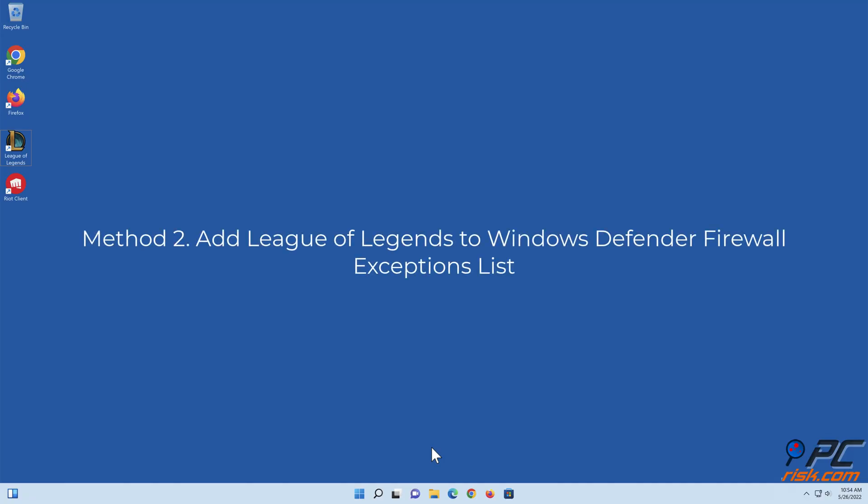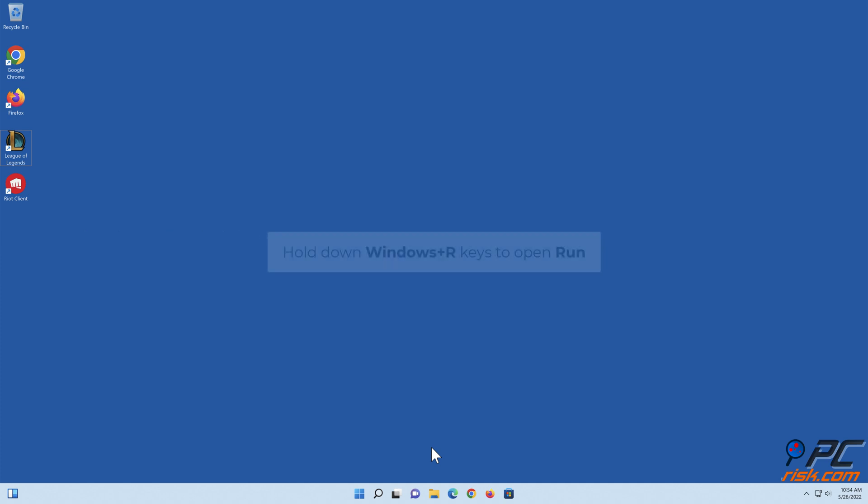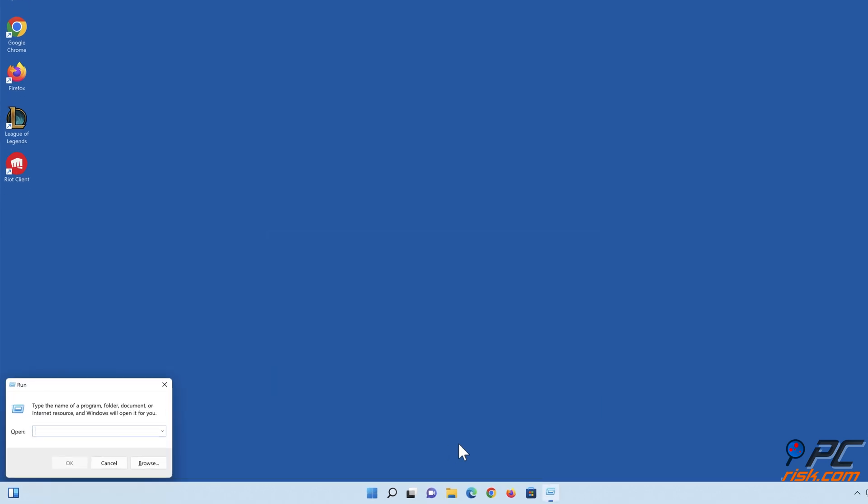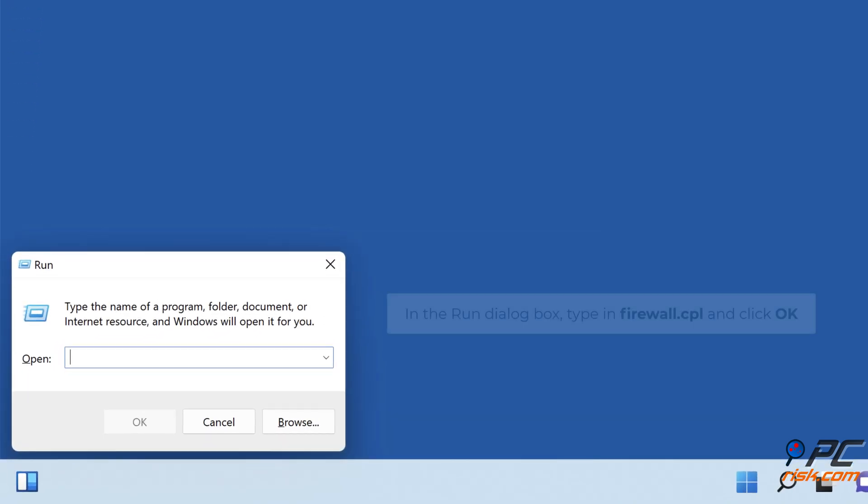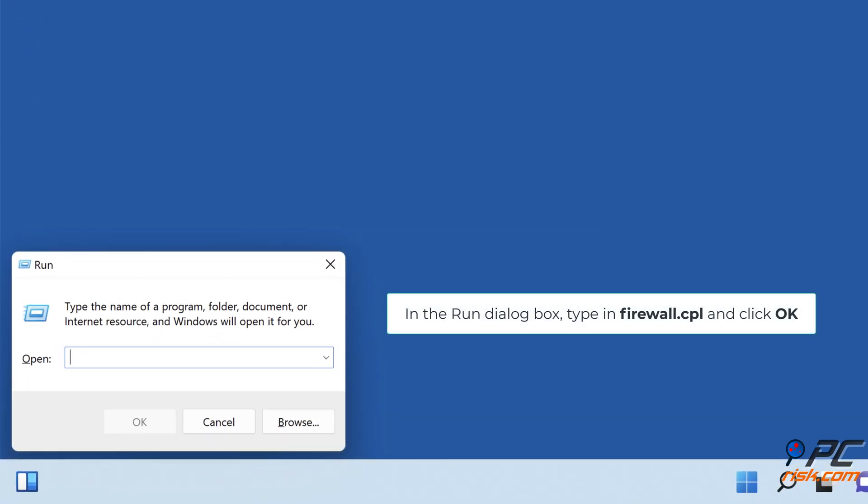Method 2: Add League of Legends to Windows Defender Firewall Exceptions list. Hold down Windows Plus R keys to open Run. In the Run dialog box, type in Firewall.cpl and click OK.